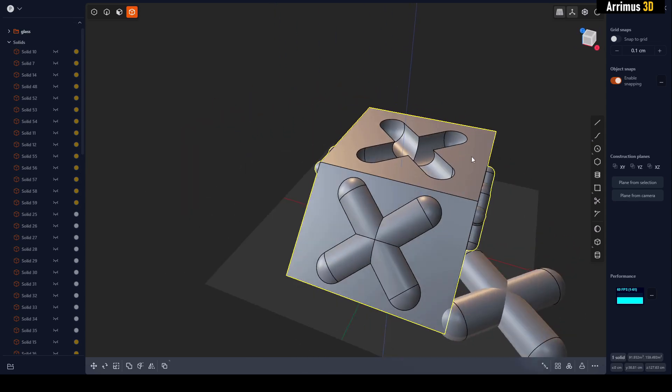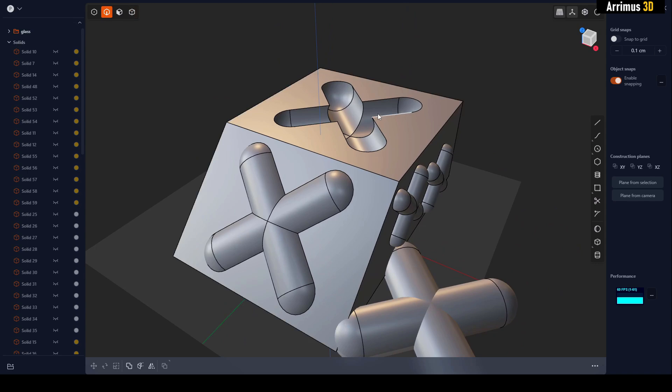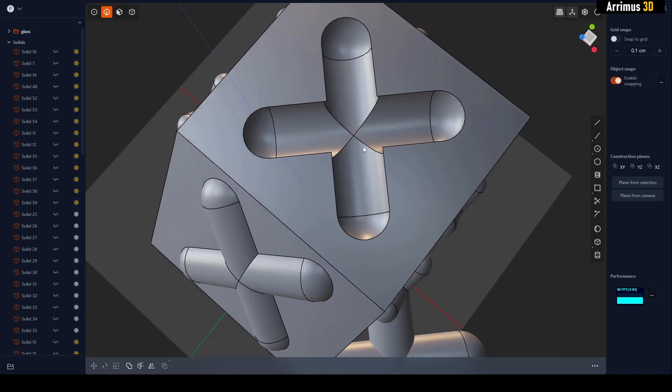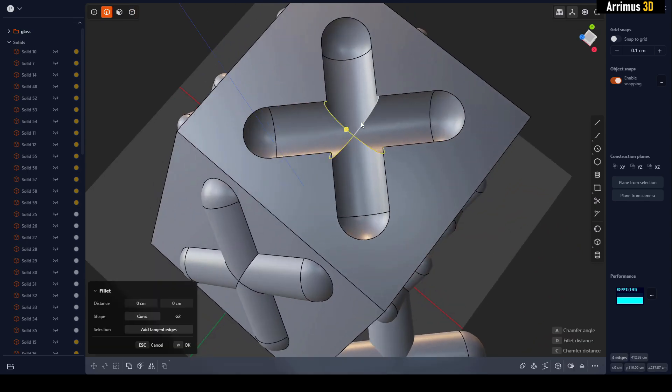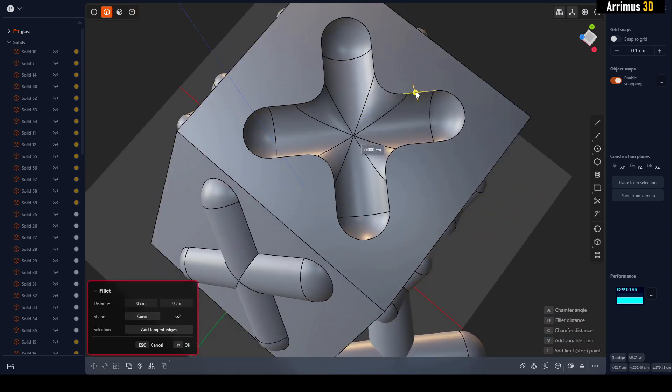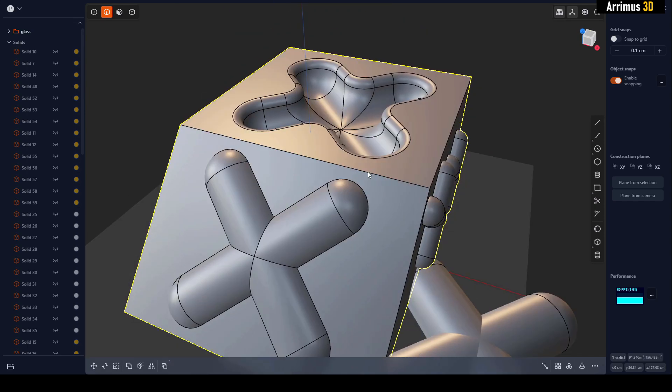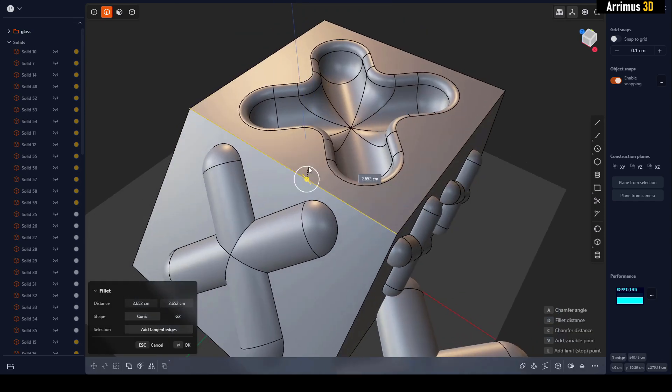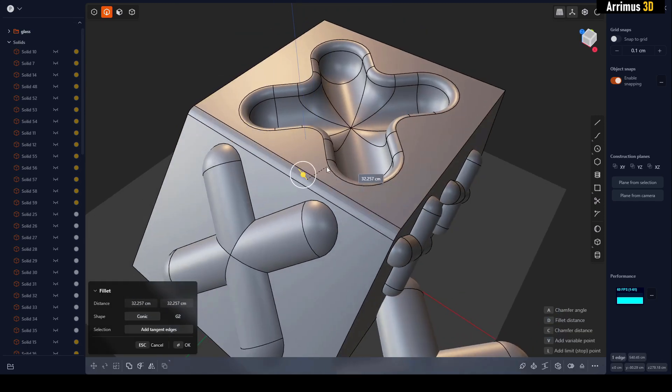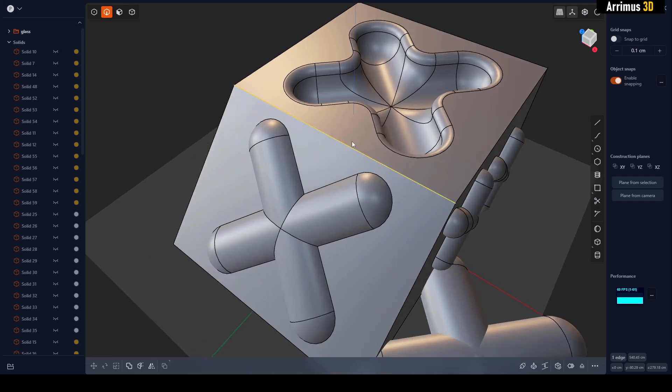We can now go in here and quickly begin to fillet things out. And notice how it's even able to fillet past this right here—that's really cool.